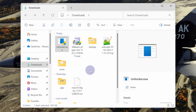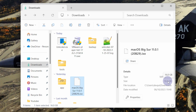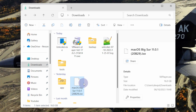Next you need to download the macOS ISO file. The link will be provided in the video description. The file size of this ISO is around 16GB, so it is a pretty big file and you need a stable internet connection to download it. Go ahead and download this file.